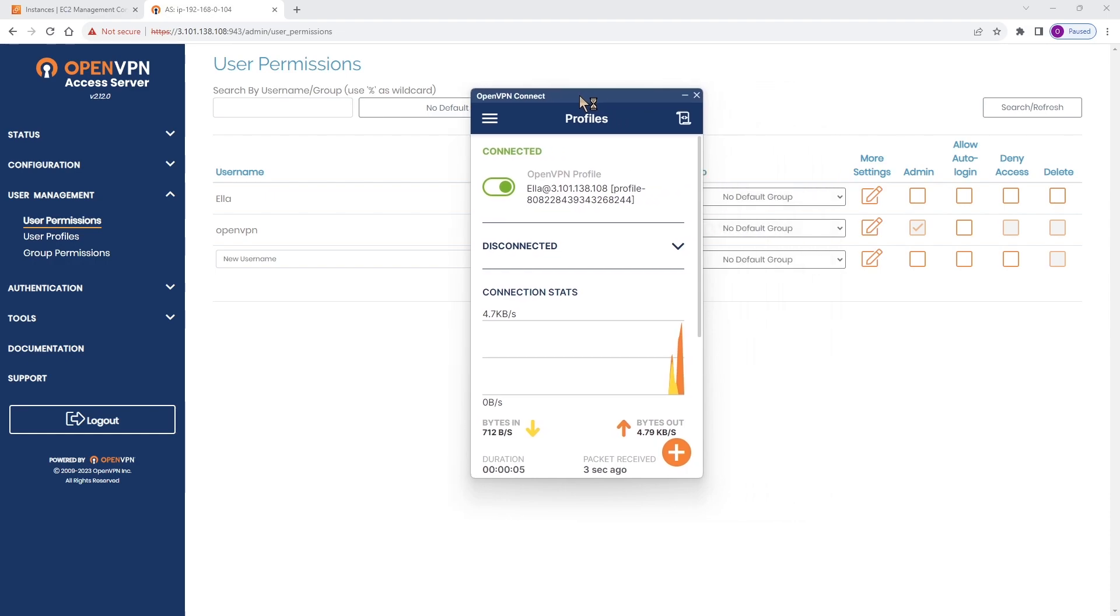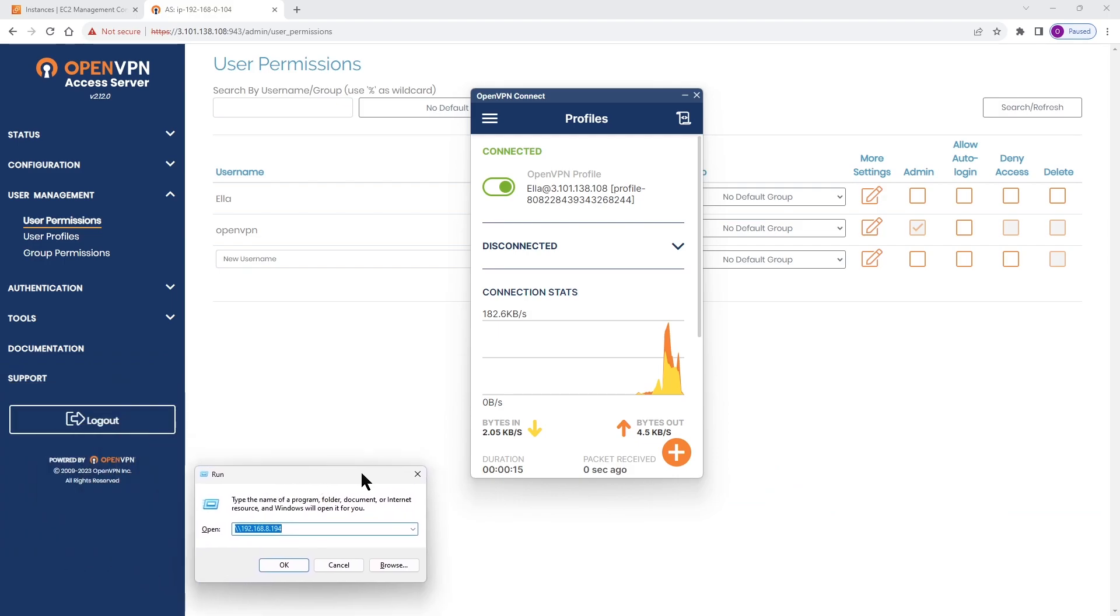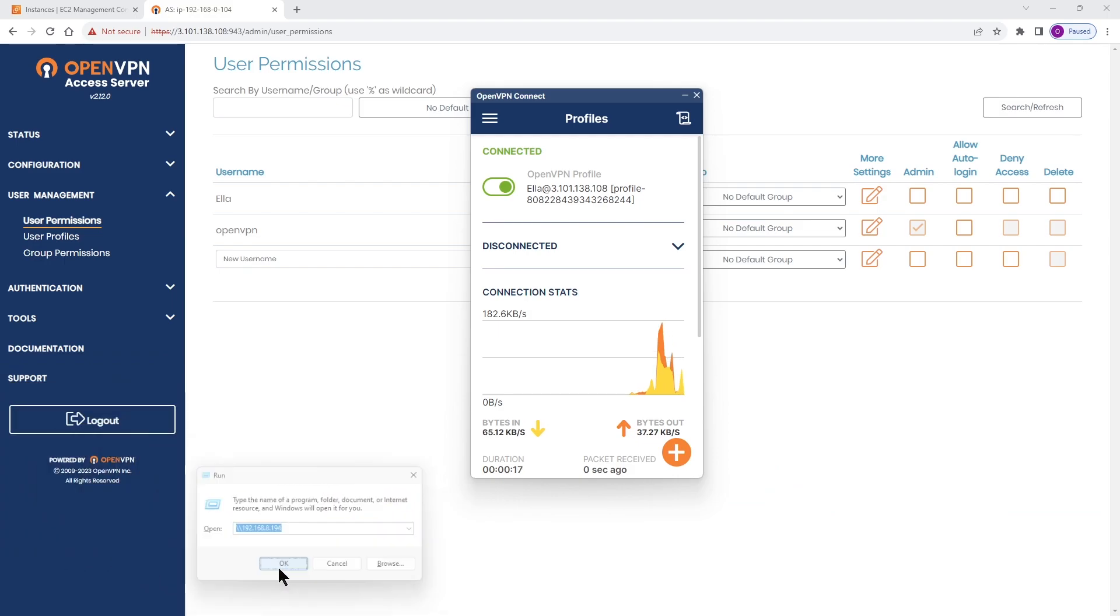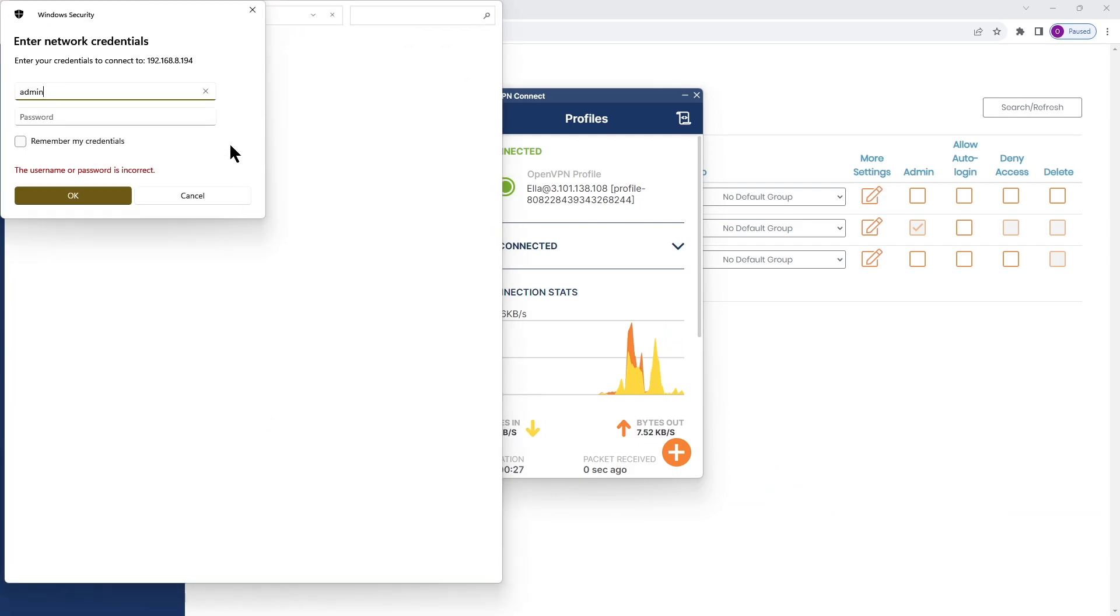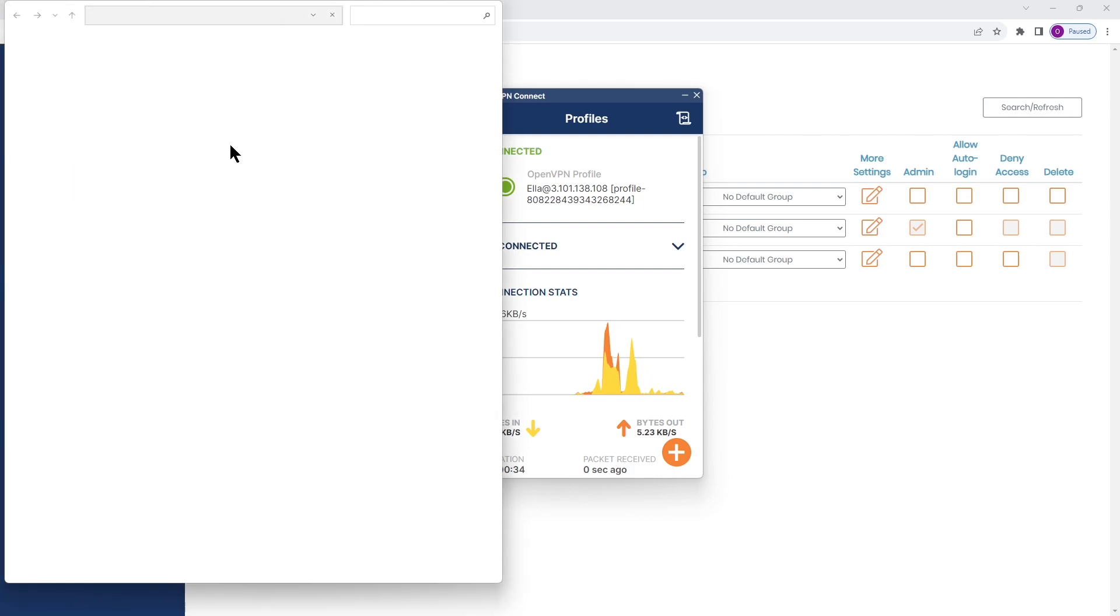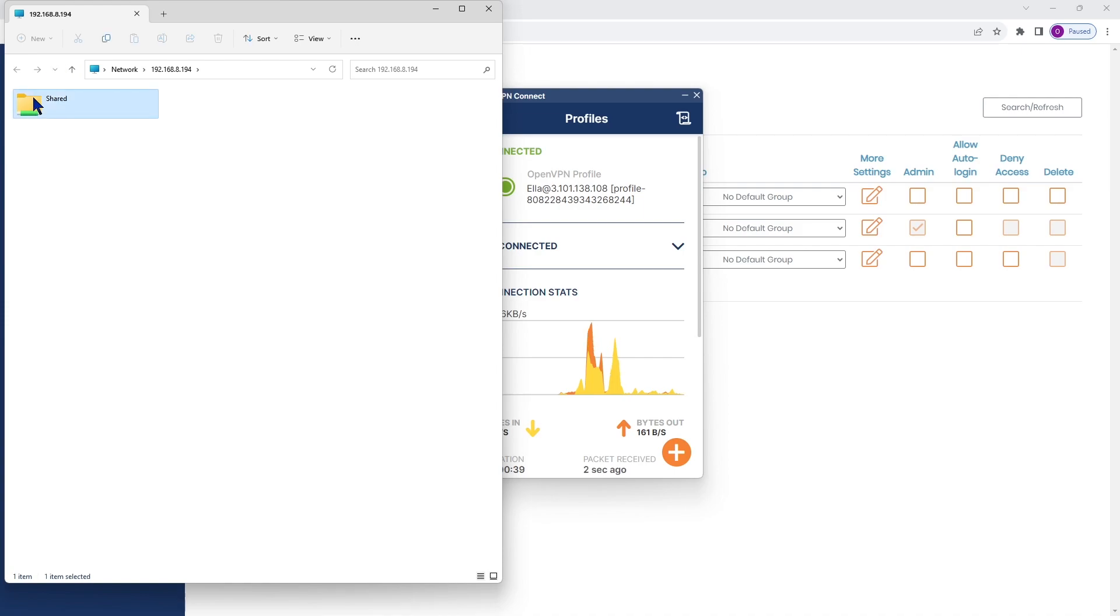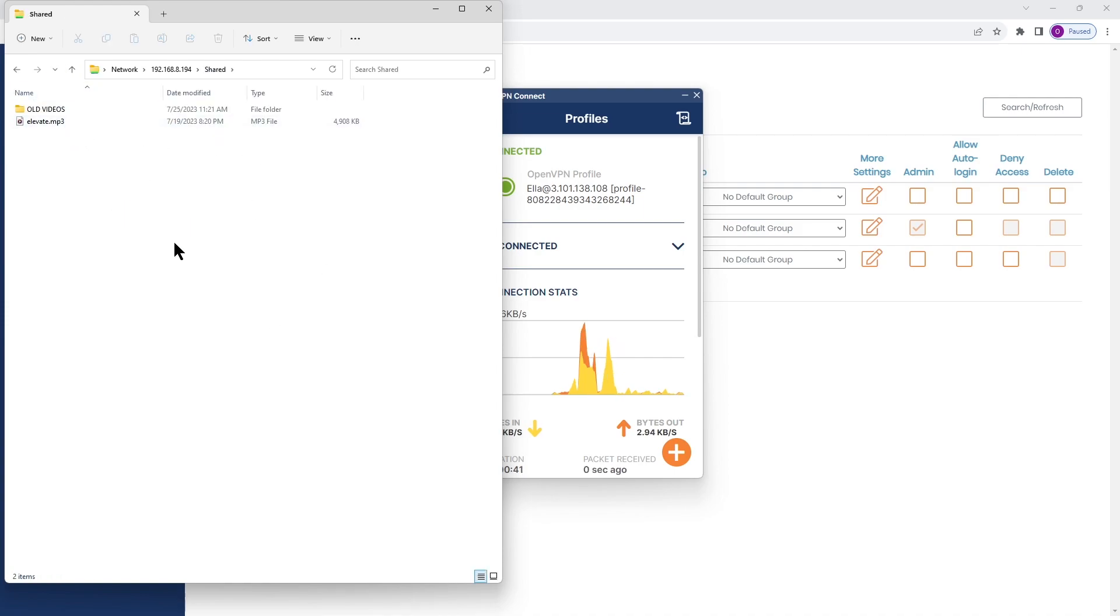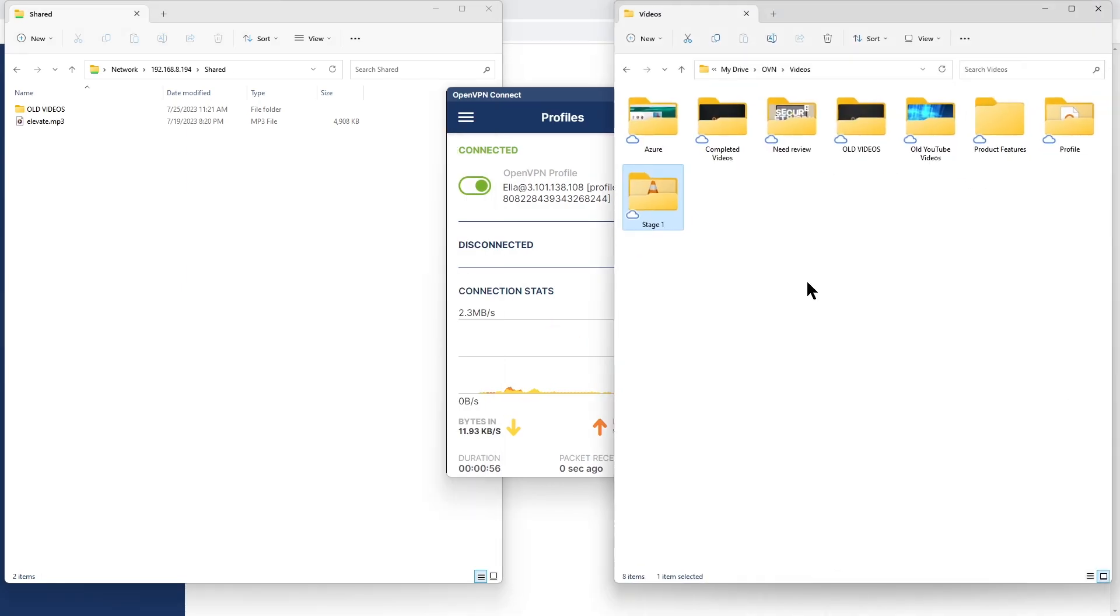I have a server on that private network where the Access Server is installed, so I'm going to connect to that server. Let me bring my Run box here and I'm going to type the IP address. Let's click OK and I'm going to type the username and password to get connected to the server. As you can see, I have a shared folder here. If I double click on the shared folder, you can see I have another folder and another file there.